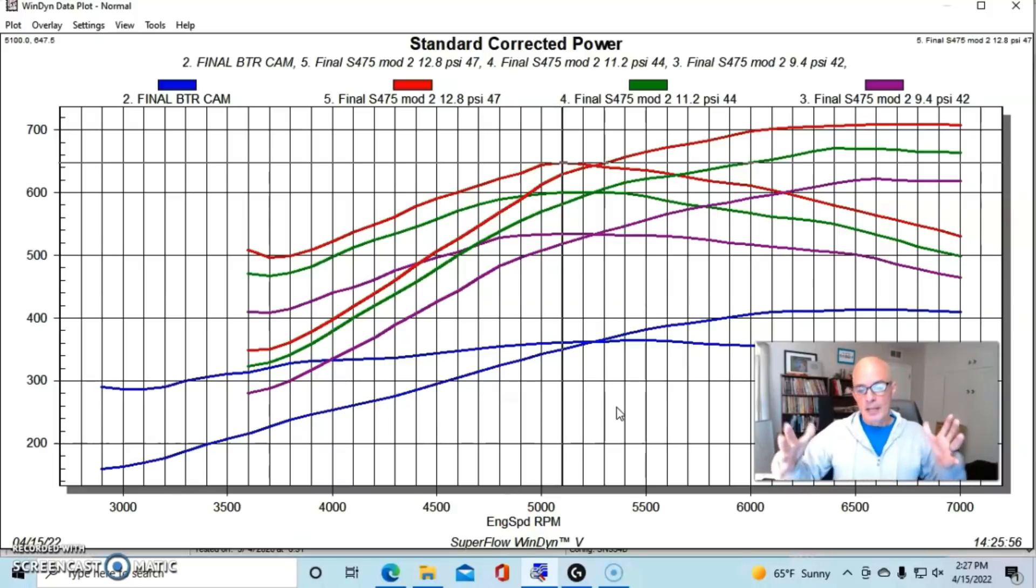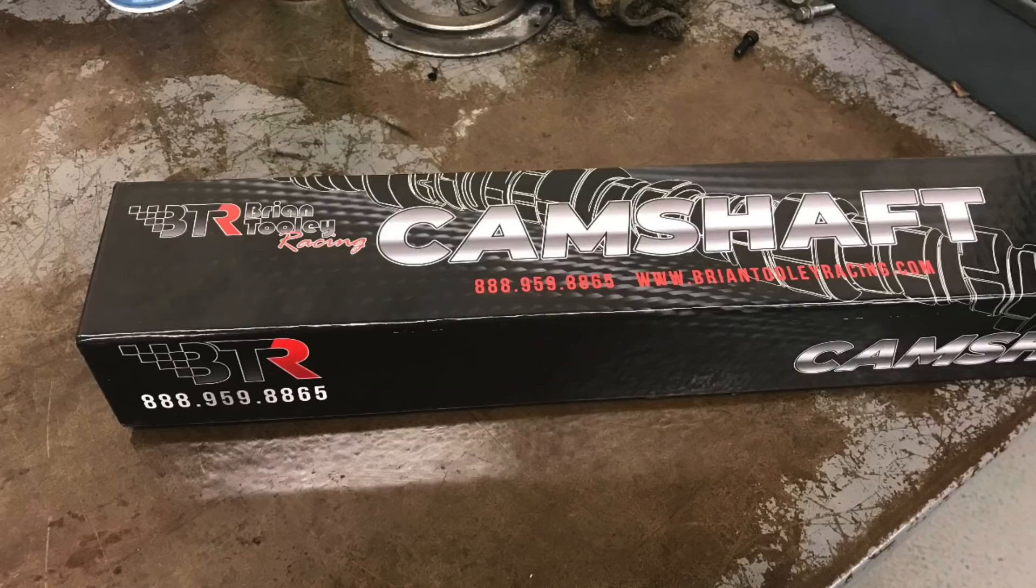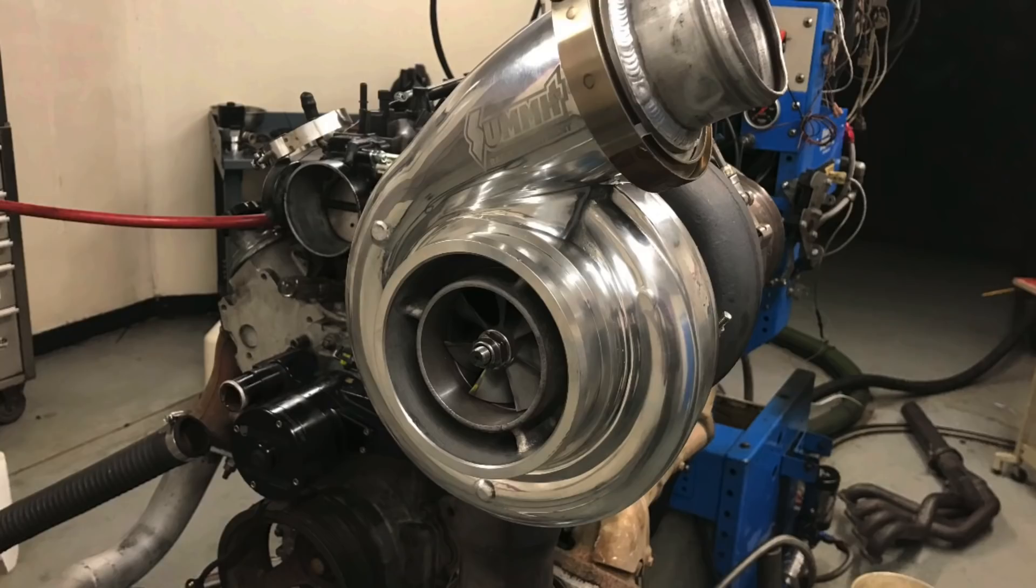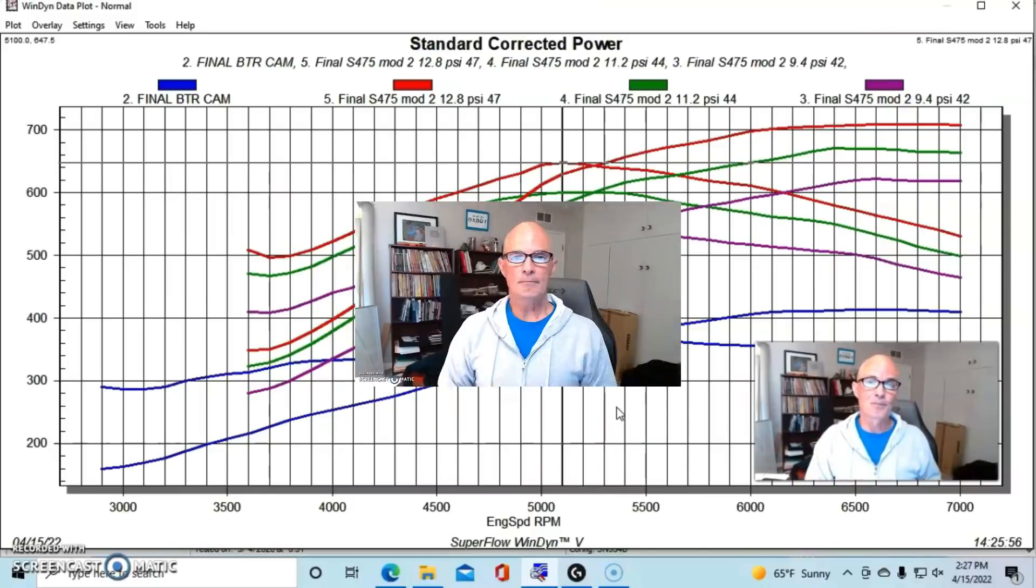So it worked out very well. So here's the recipe: cam, springs, and boost like from this S475 and you got a winner. Let's get to our conclusion.